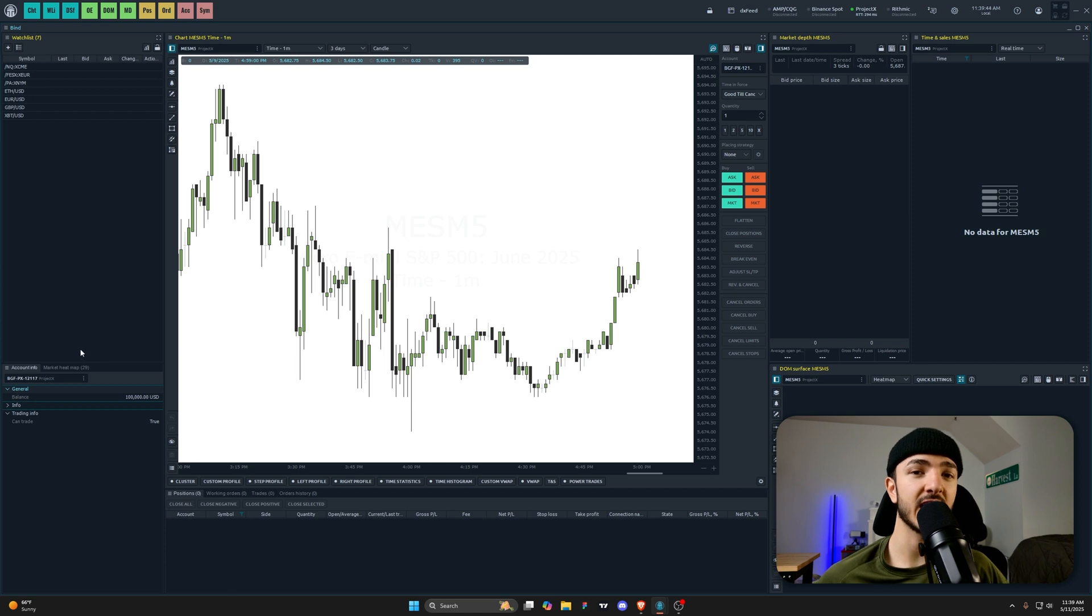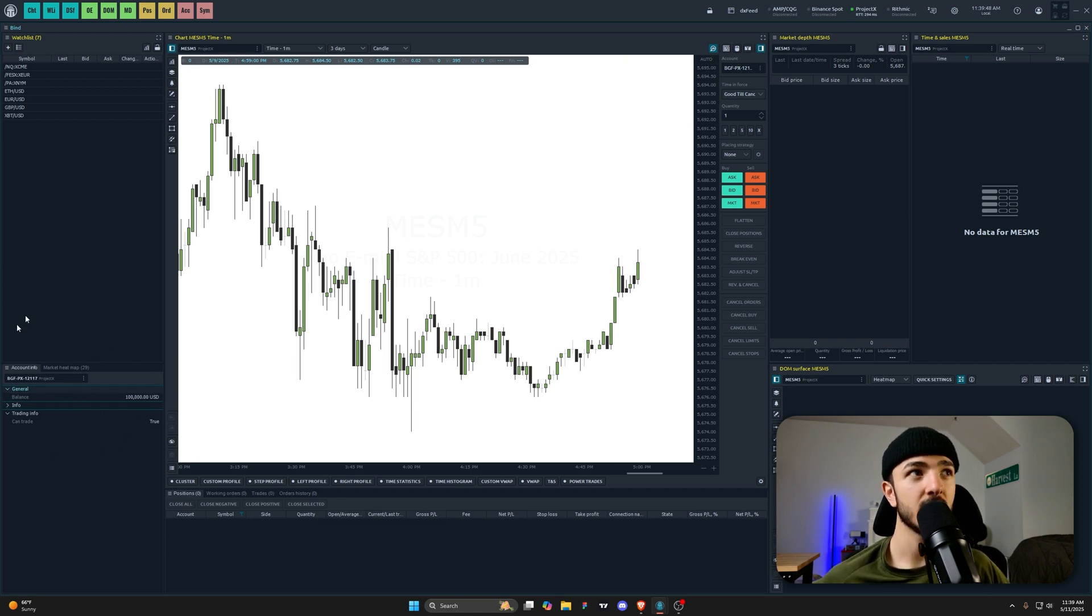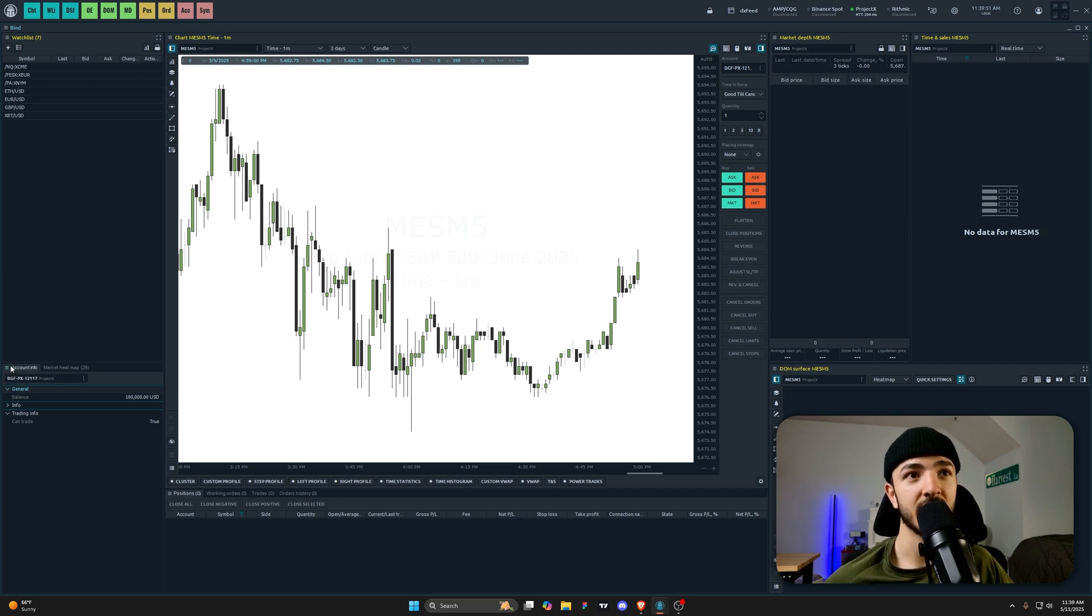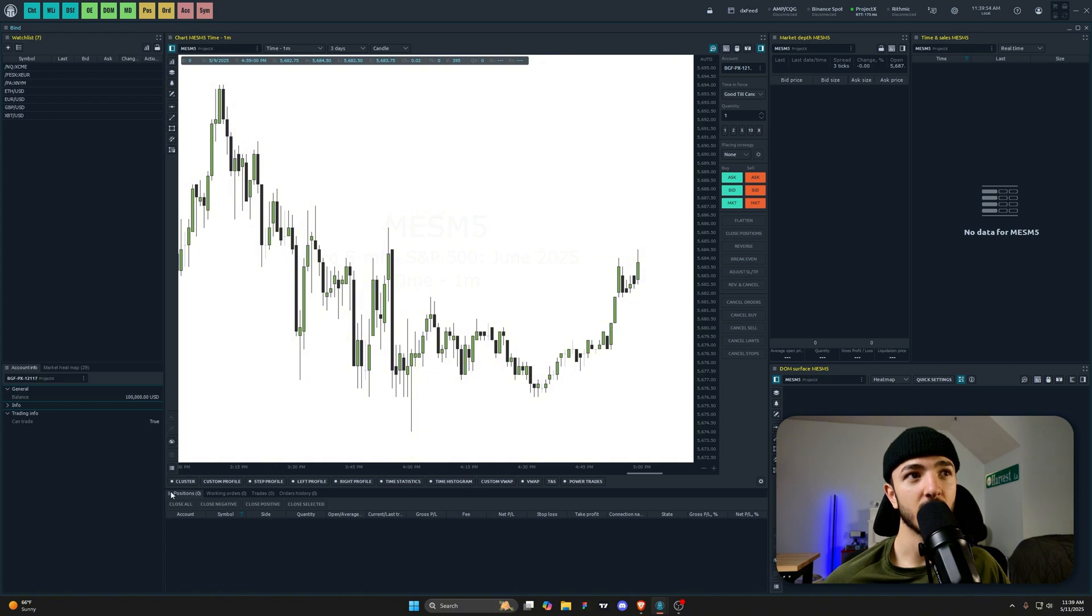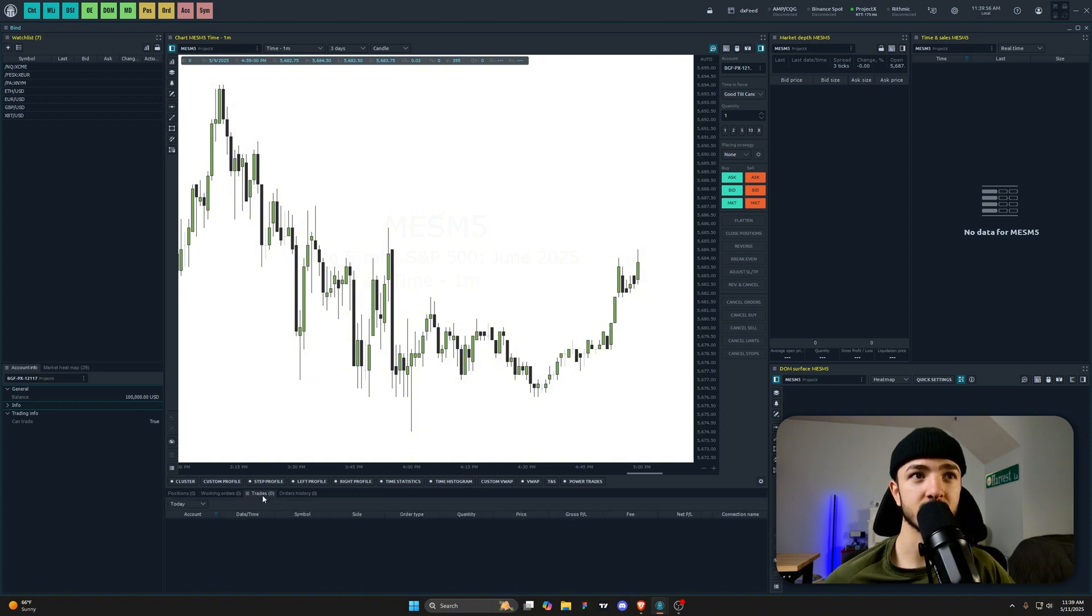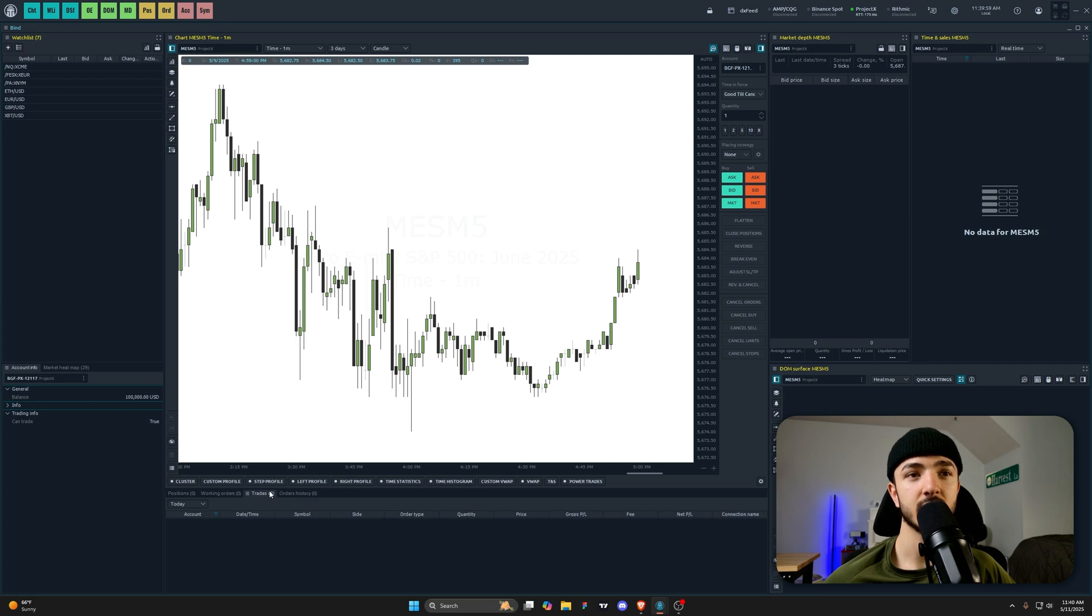Over here on the left you can see I have my Project X 100K account with Blue Guardian Futures. This is going to make sure that you have the correct account selected and that you're trading it properly. In the bottom down here you have your positions, working orders, and trades. You can even see your order history.